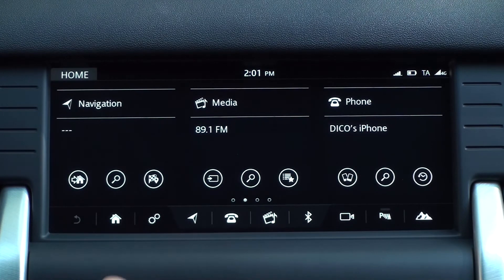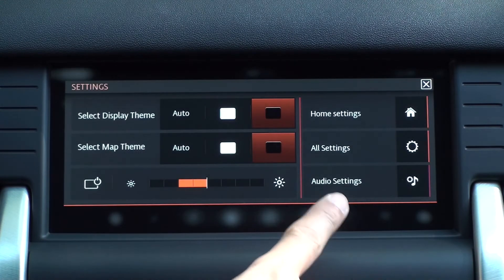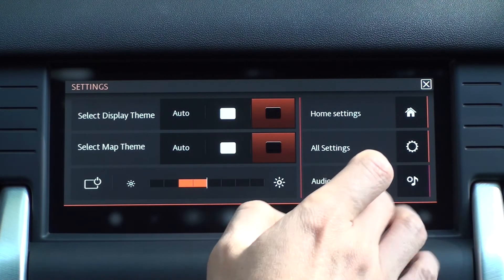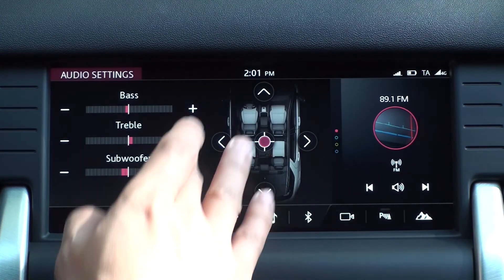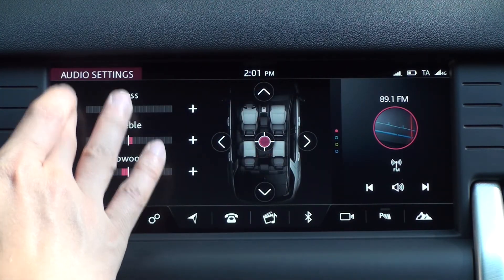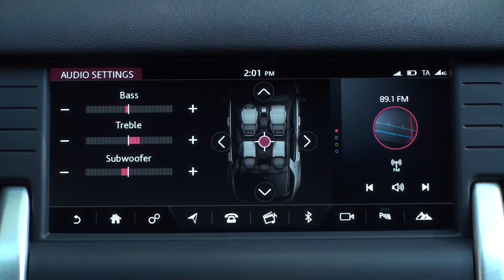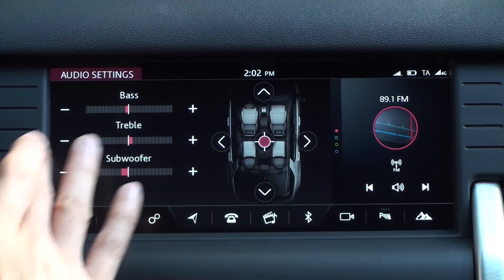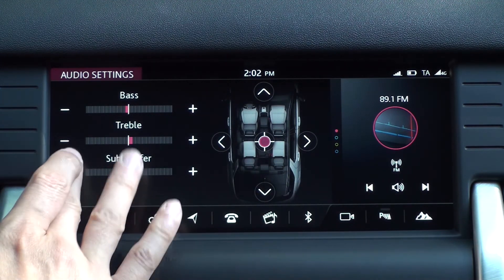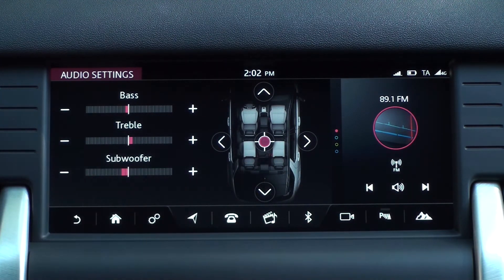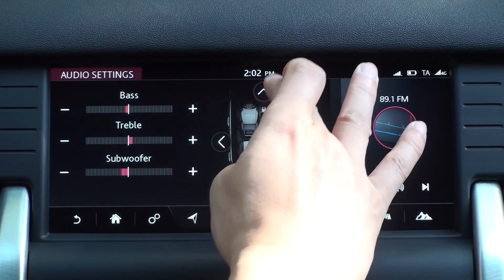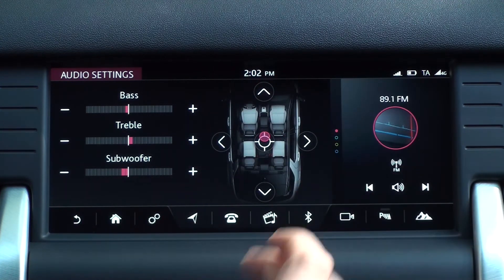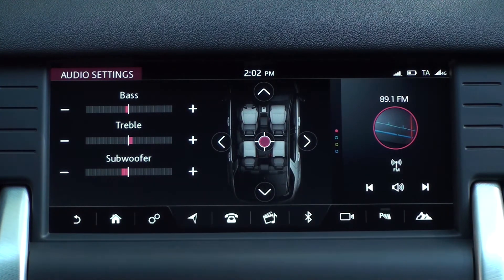Tap Settings at the bottom of the home screen to display the settings popup window. The audio settings are located in the lower right corner of the settings popup. You can customize the sound settings for the bass, treble, and subwoofer. You can also adjust the position of the center round sound spot with four arrows around the vehicle graphic on the right screen.